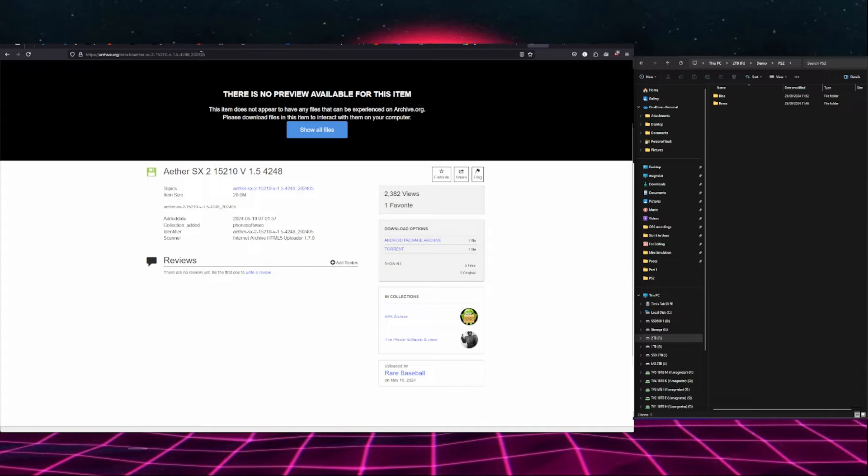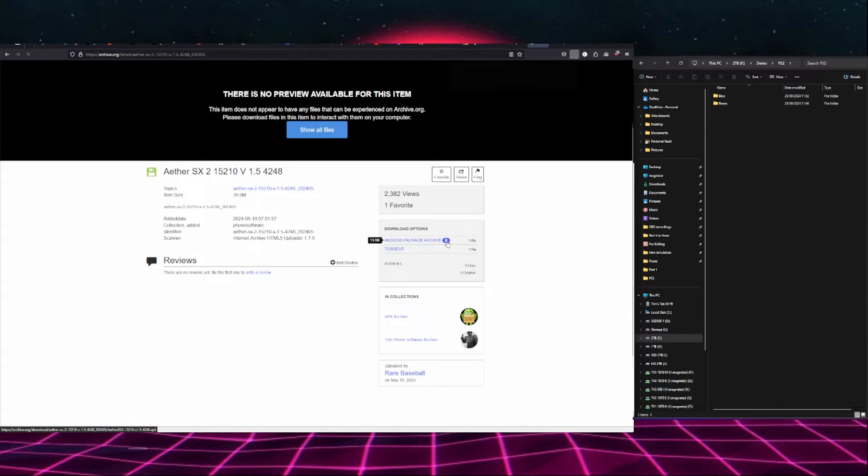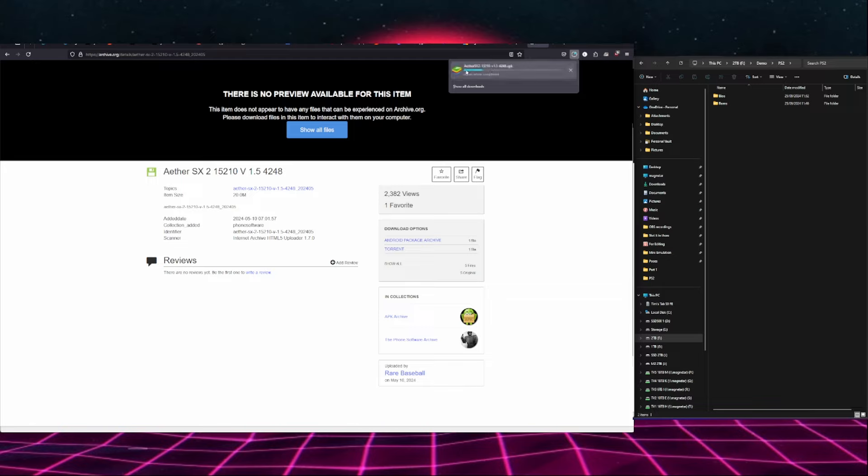You're going to find this link that you see up here down in the video description. If you click on that it'll take you to this website where you can click on the Android package archive download here and that will download AetherSX2.